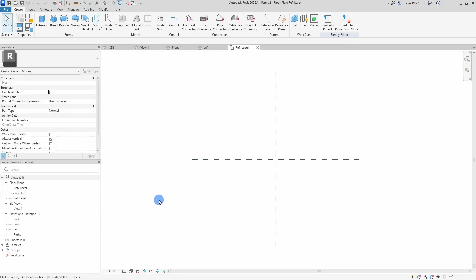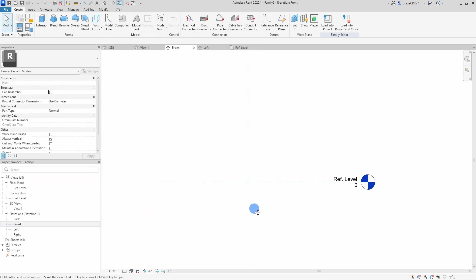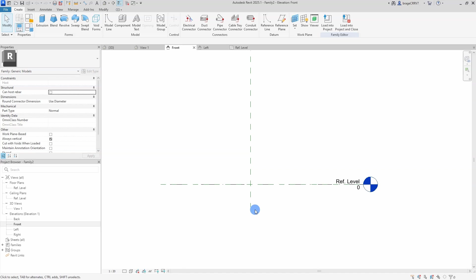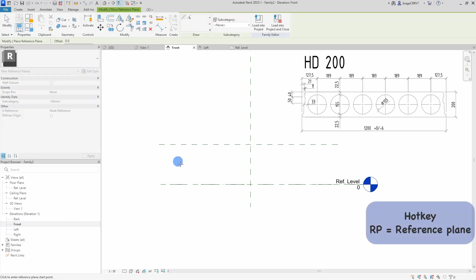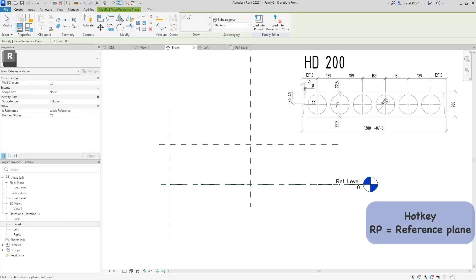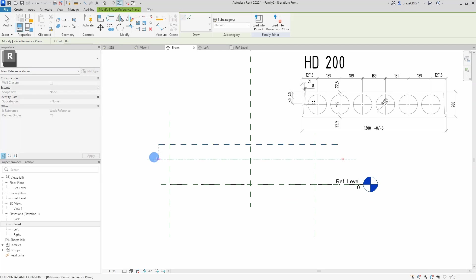Alright, we go ahead and open up a fresh metric generic model family template. I usually go with the generic one because if you are not sure go with the generic, you can always change the category of the family later if needed.